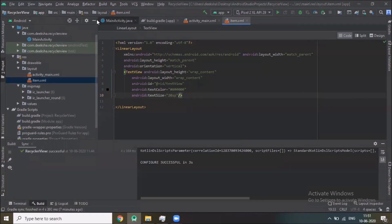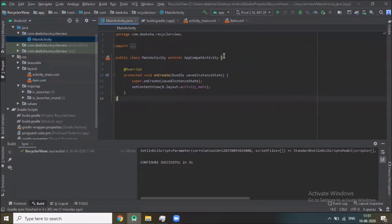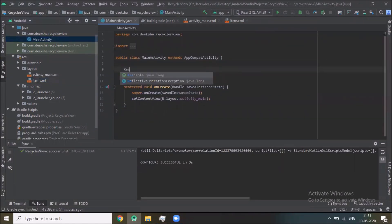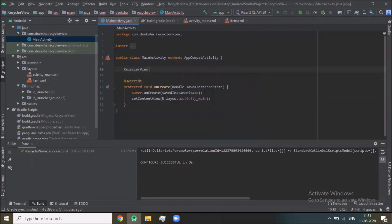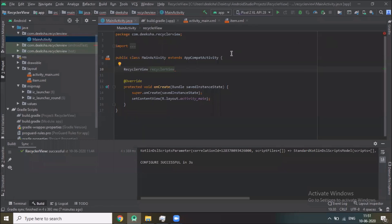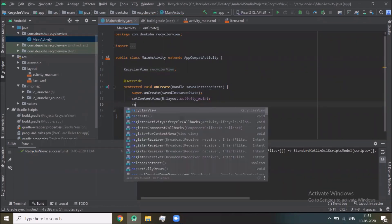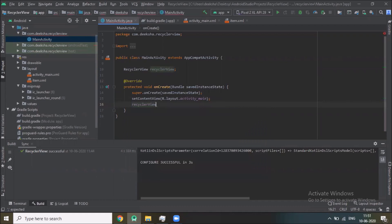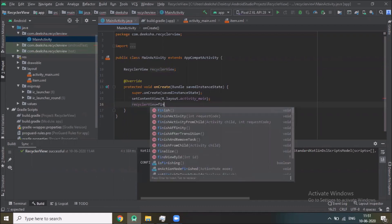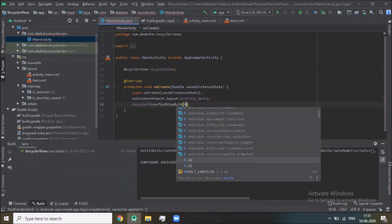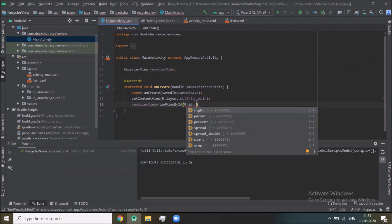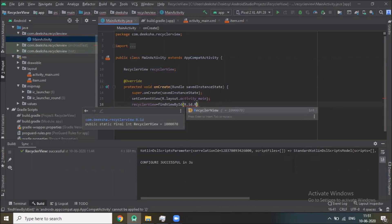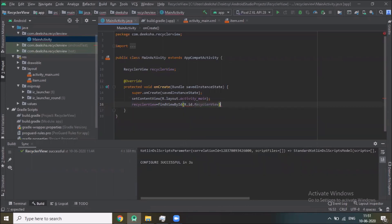Now click on MainActivity. RecyclerView recyclerView equals to findViewById R.id.recyclerview.